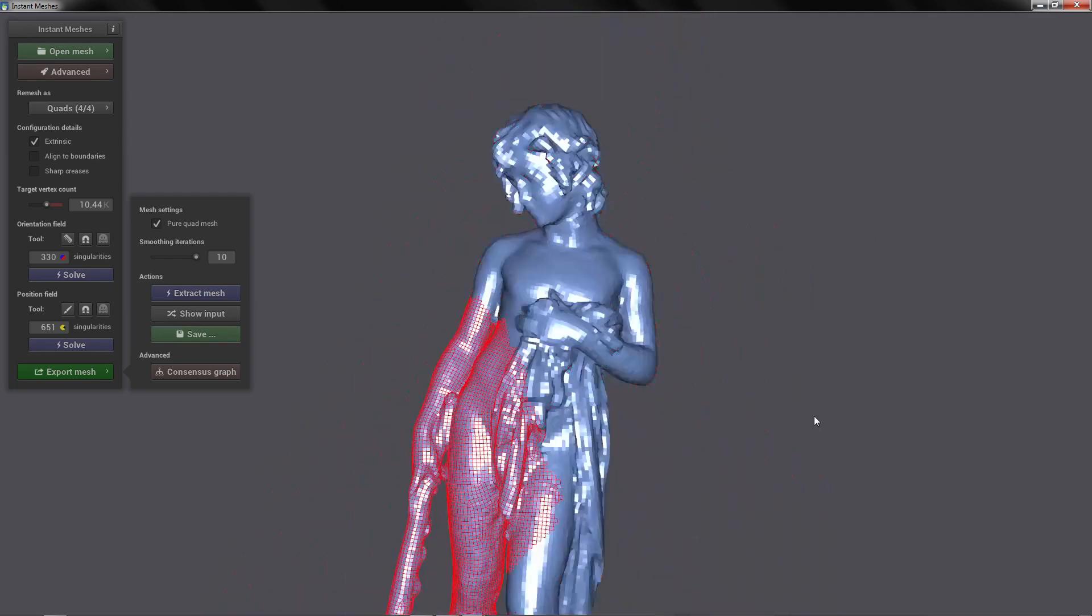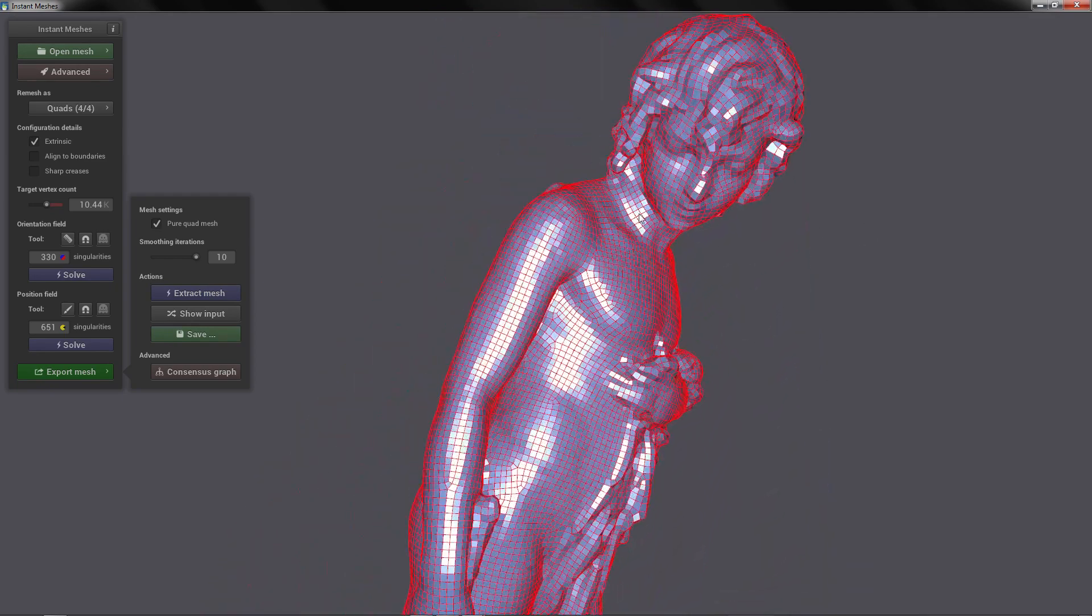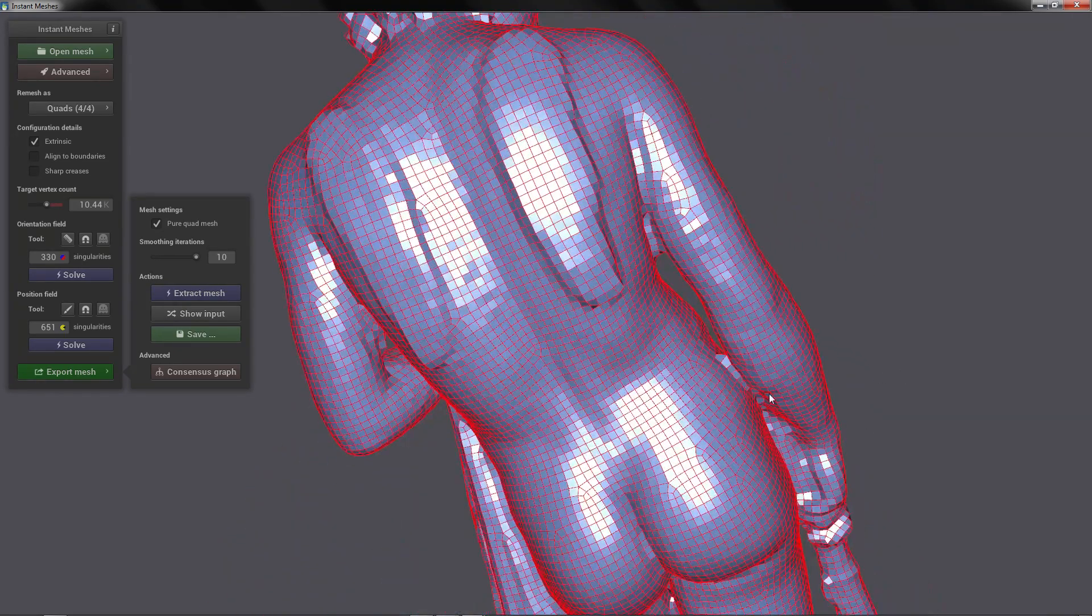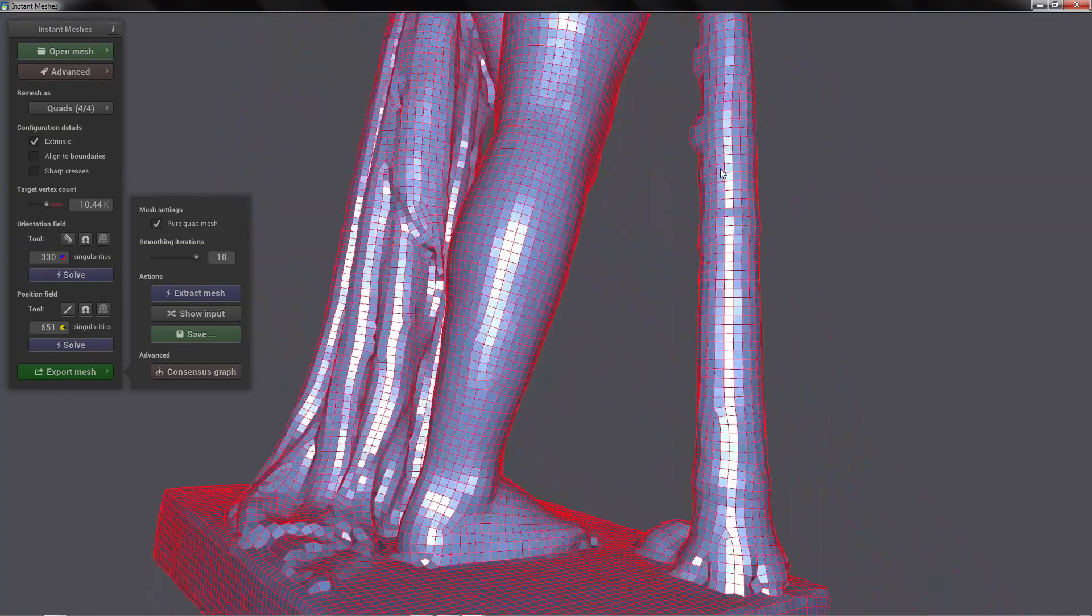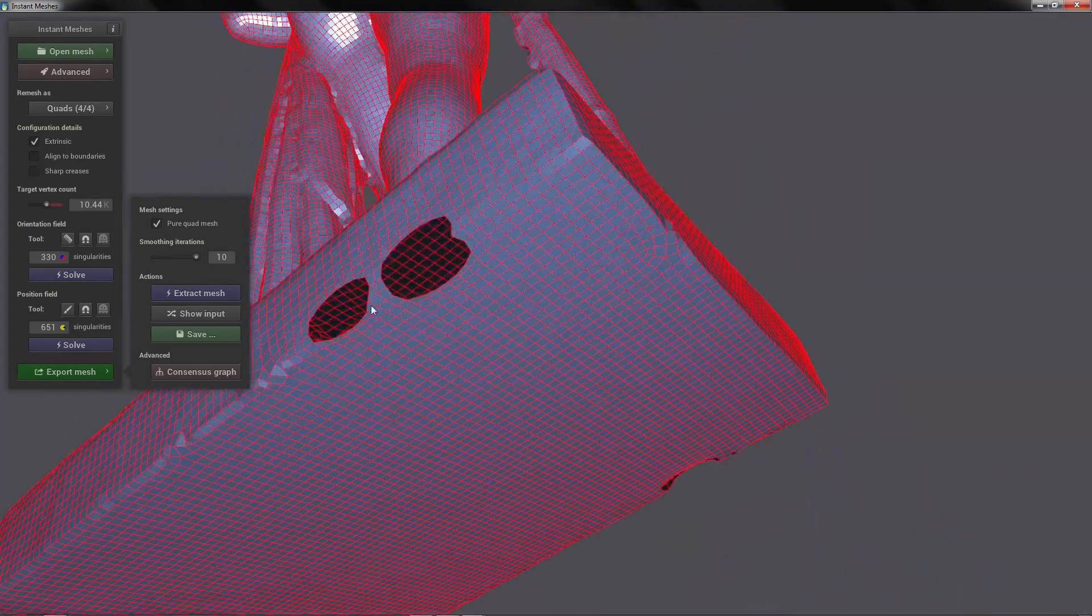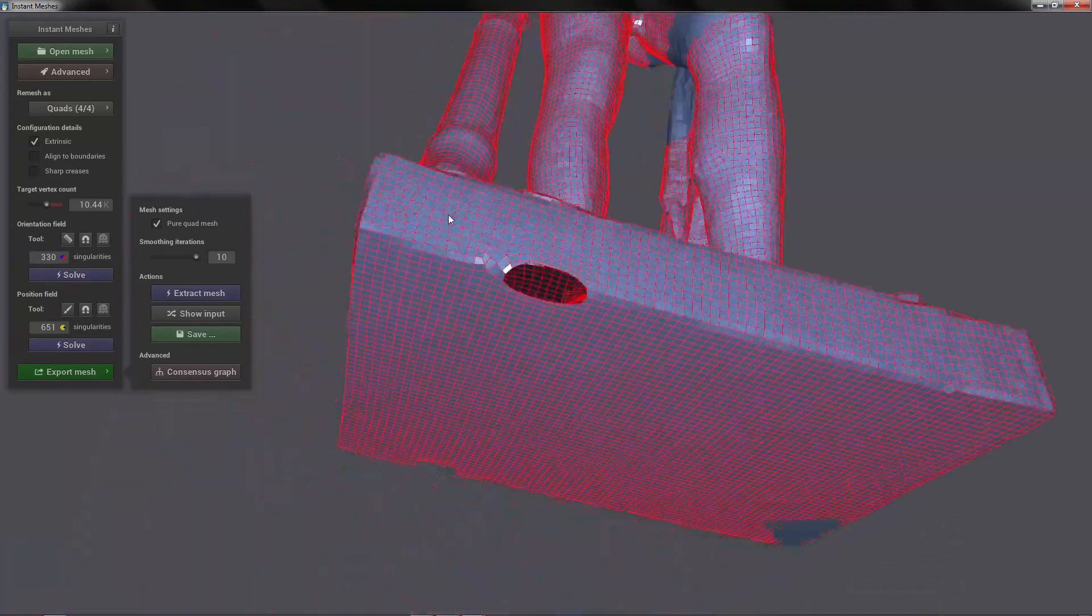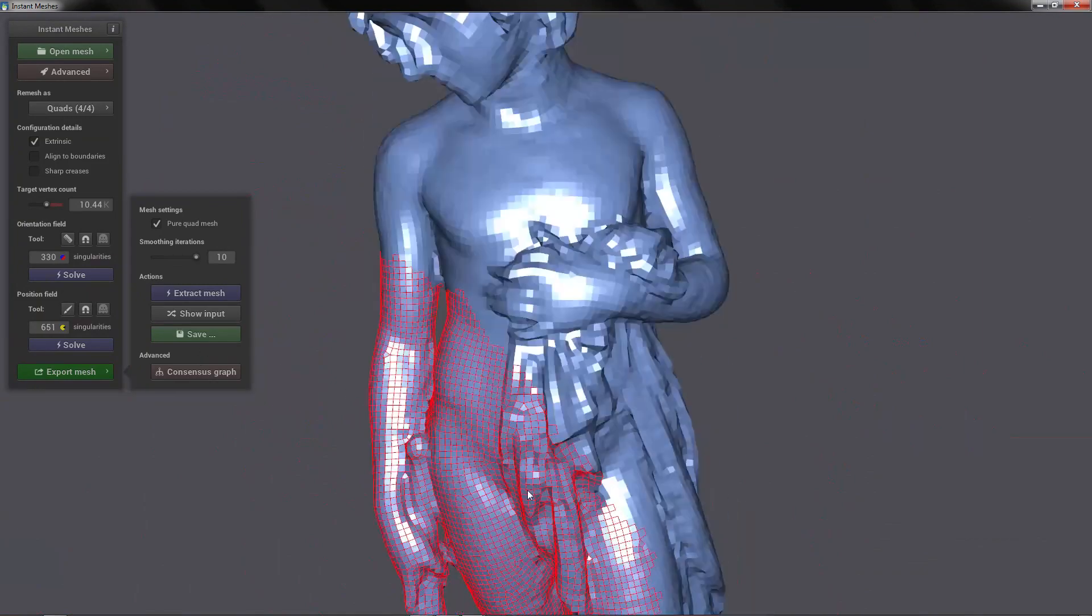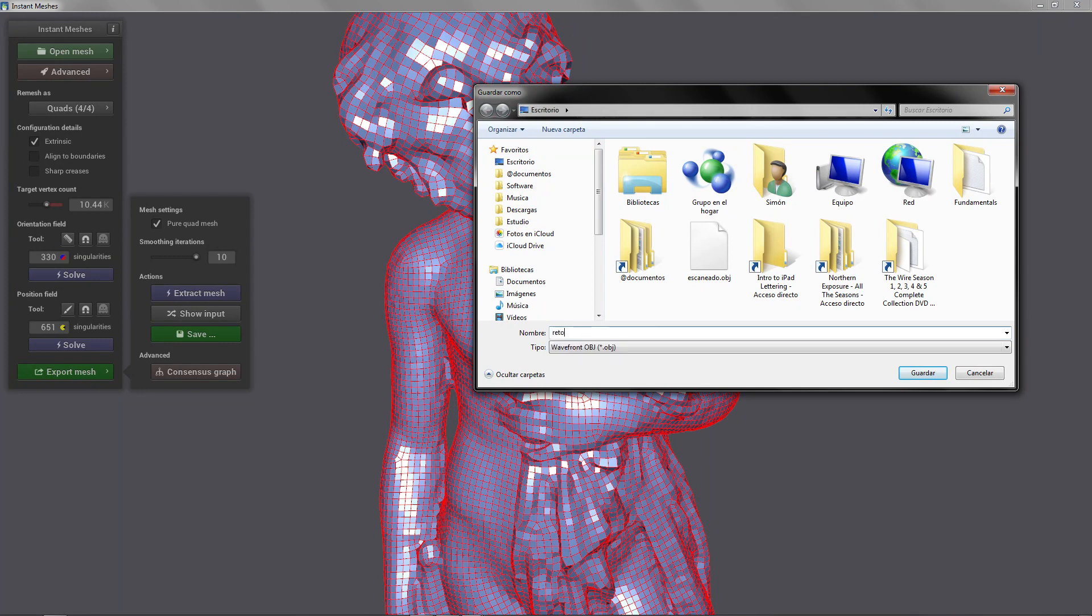Now of course this is automatic so it's not perfect, but it will save you a lot of time if you need to make something fast. For example here you can see some issues but those are the issues of an auto topology. So we are going to select Save to save our topology. We are going to put a name and you also have to add .obj to the name unless you want to get an error.